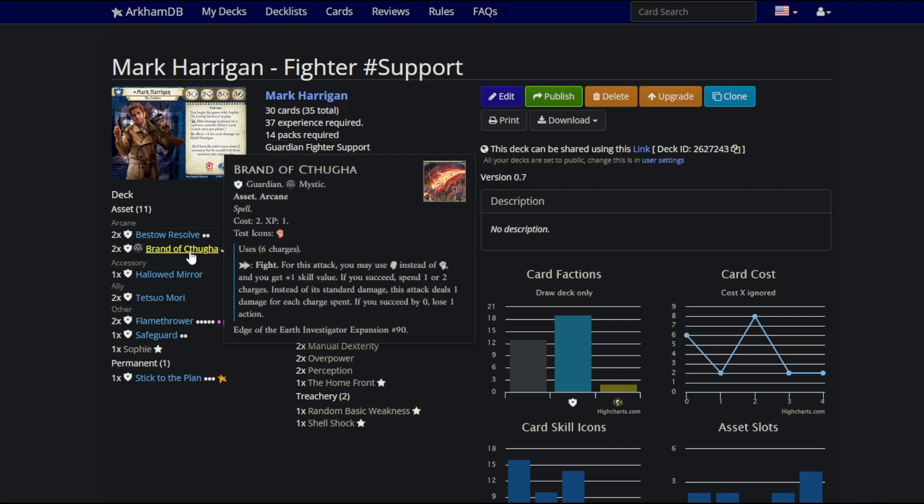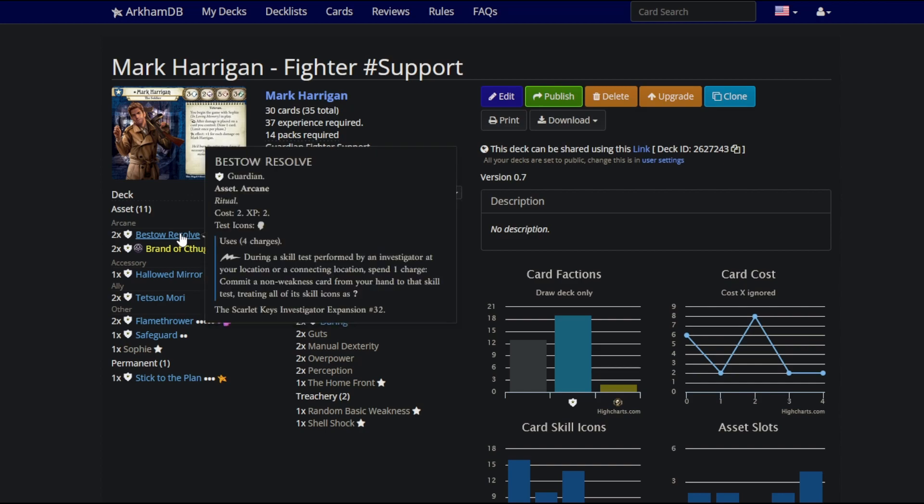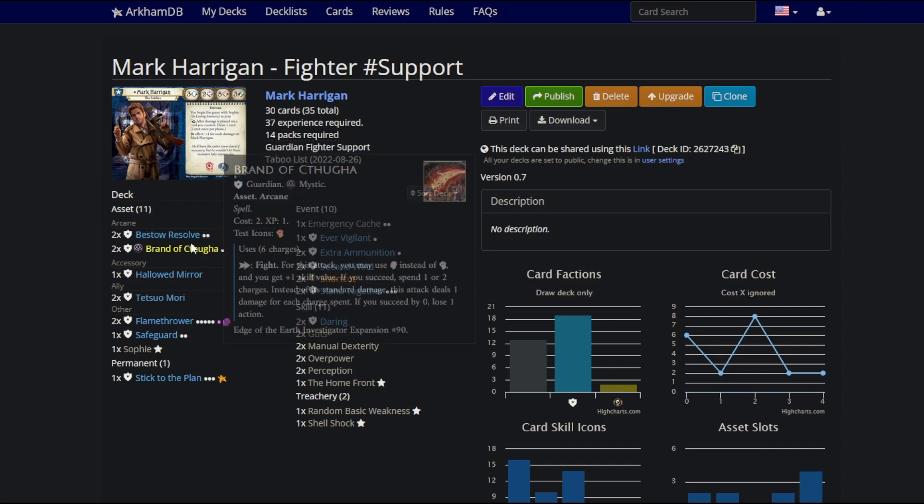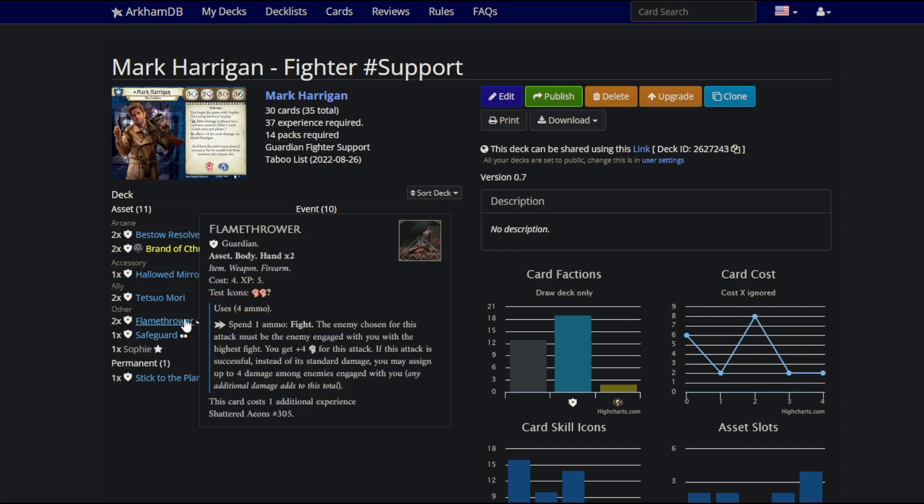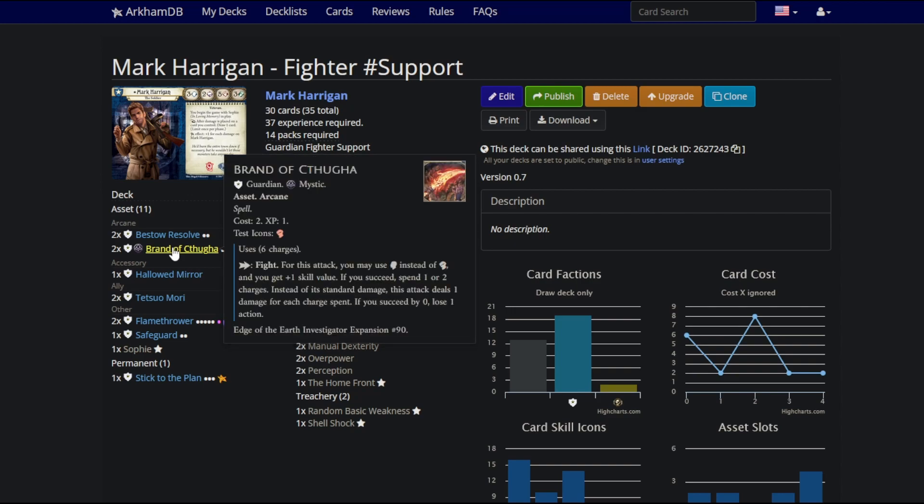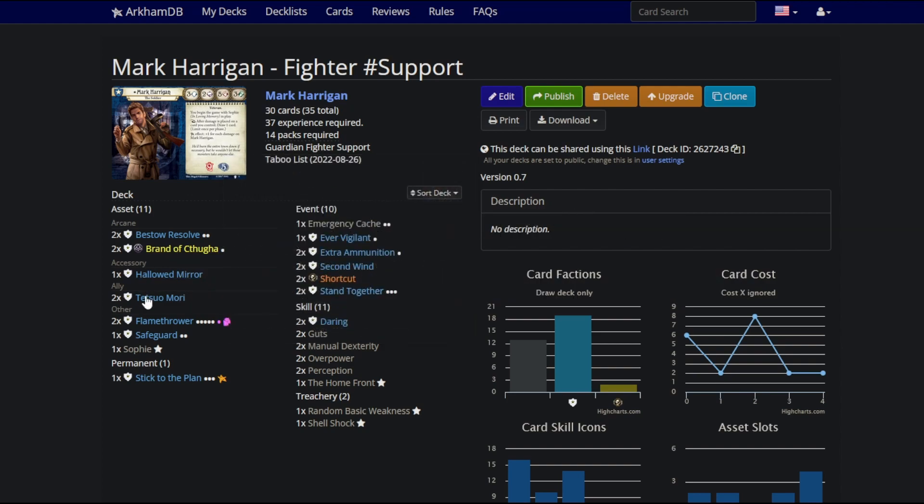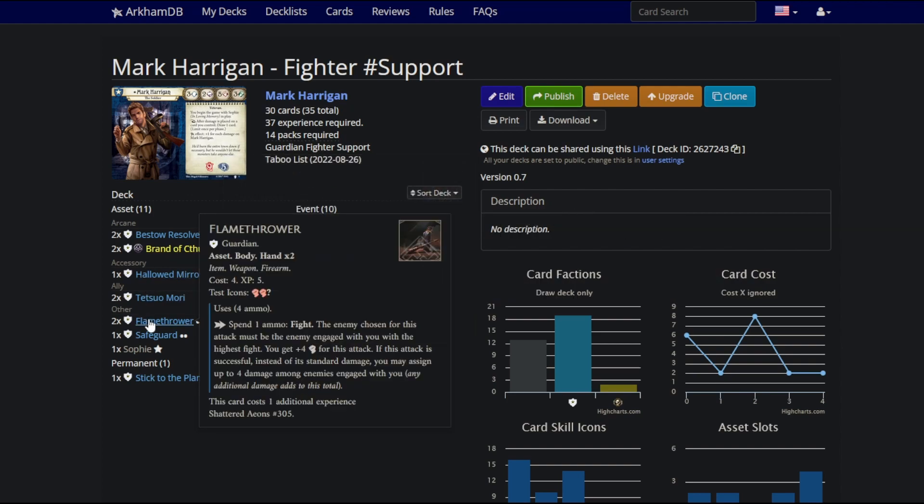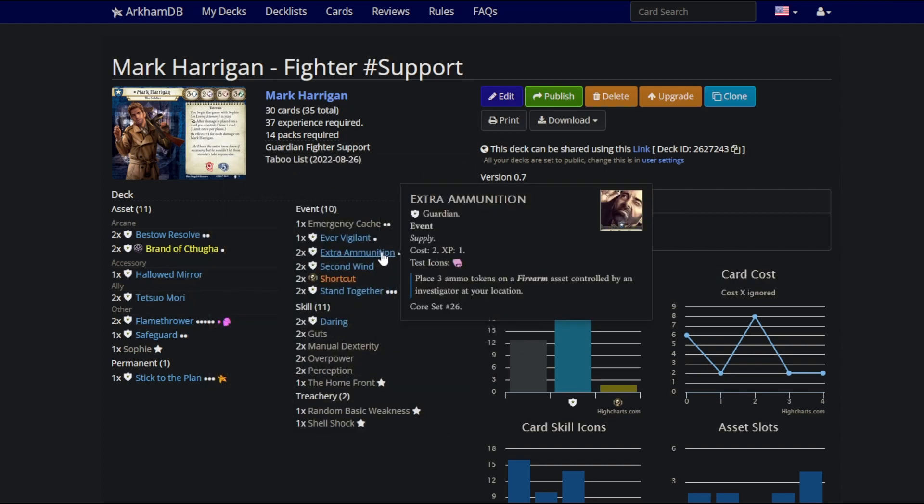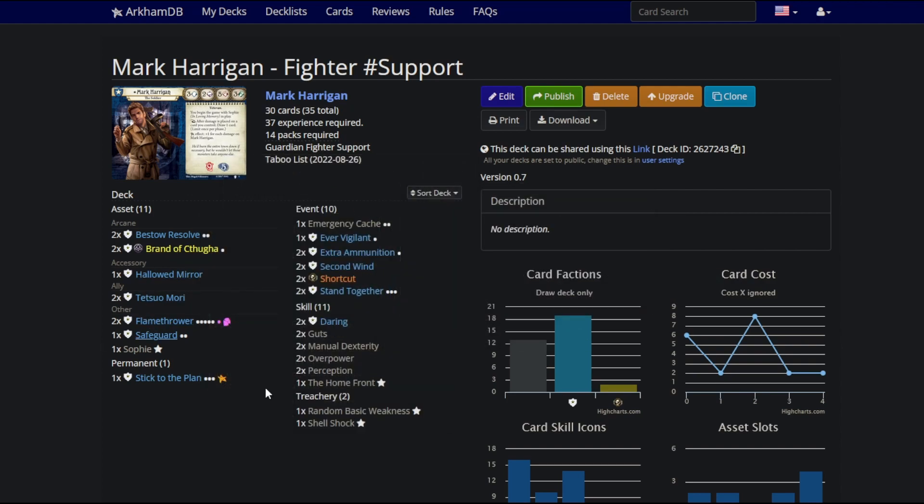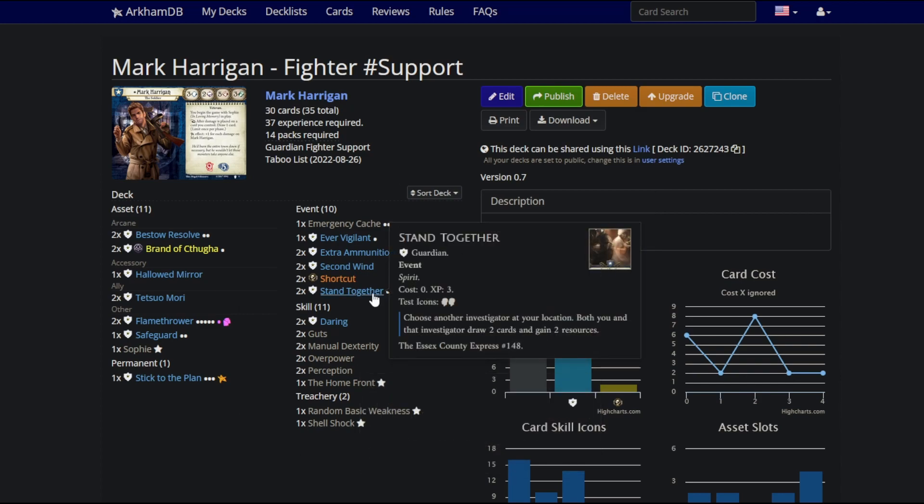We run Brandished Katana. There are two reasons for this. First, if you actually need an Arcane Asset, that way we can overwrite our empty Bestow Resolve and then draw it again in the second cycle. That's very important. The second thing is that Brandished Katana allows you to attack over something you cannot do with Flamethrower. Flamethrower can only attack engaged enemies. Brandished Katana synergizes really nicely with Flamethrower, which is the best weapon in the game for killing, which you'll have infinite ammo for because you cycle so fast.